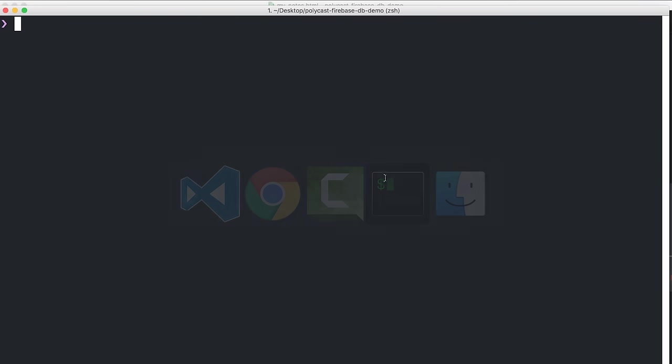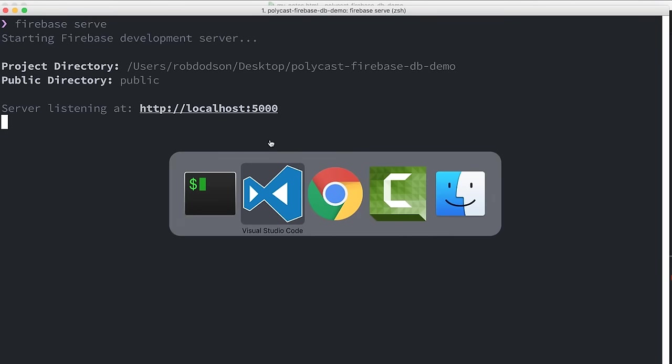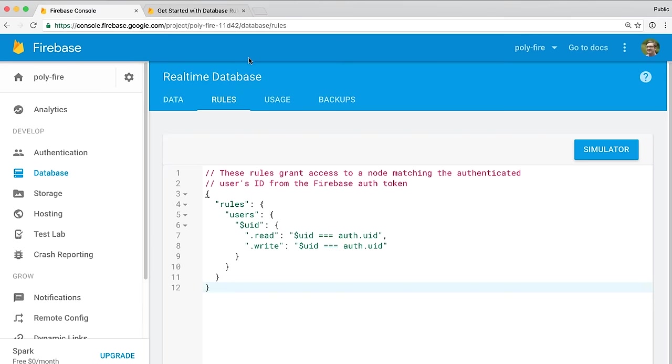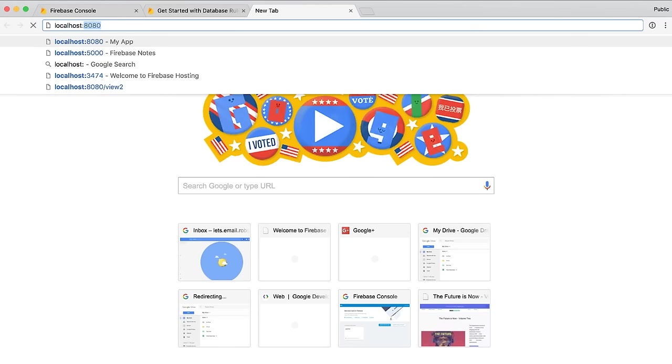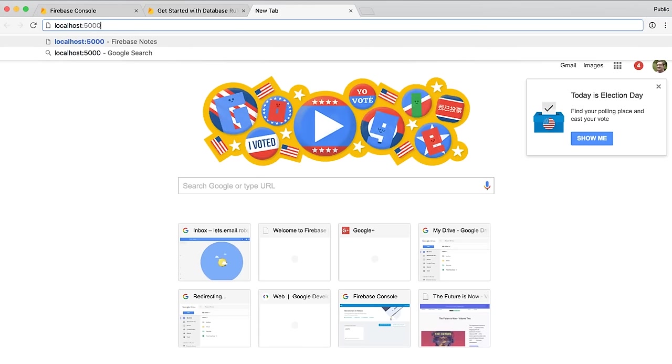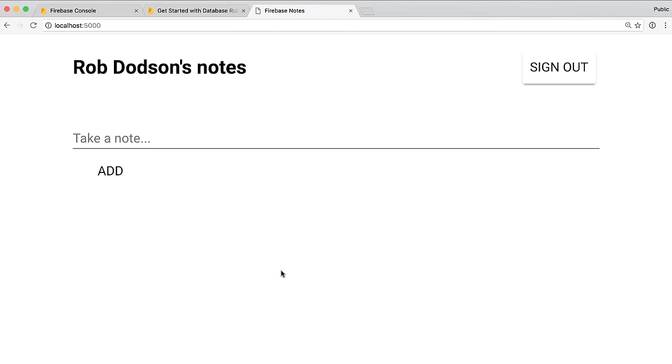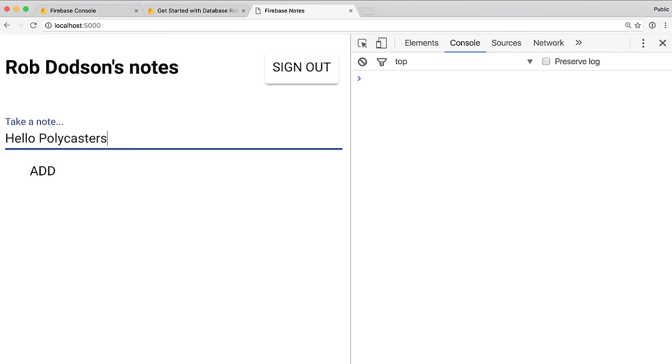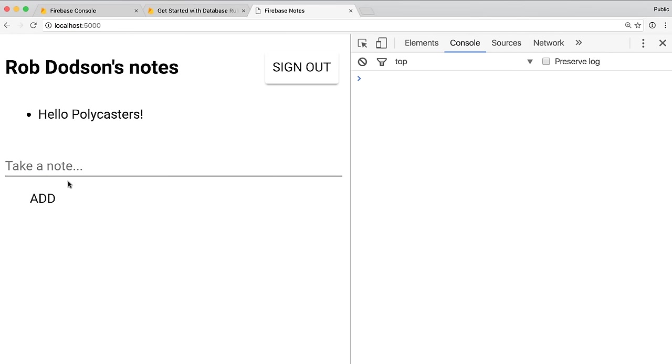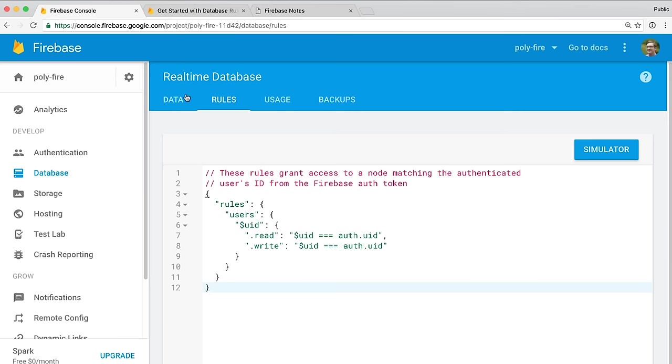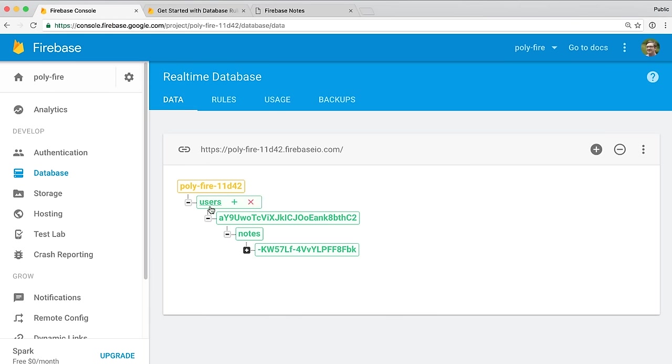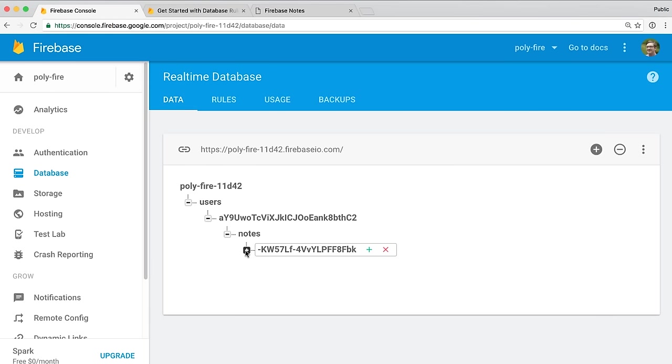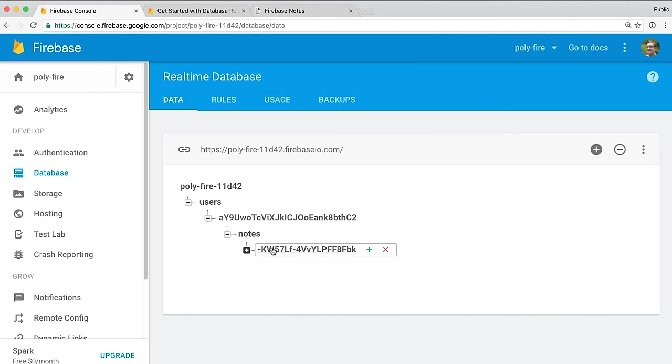Let's switch over to our terminal and fire this up. So we'll say Firebase serve. And then go to localhost 5000. We will open up our console in case errors happen sometimes. We will go and we will start typing a note. So let's see, we'll say hello polycasters. And we'll add it. And there we go. Now it's showing up inside of our list. So that actually confirms that everything worked. We could, if we want though, go over to the Firebase console, go back to the data tab. And you can see these green rectangles indicate that we just wrote some data to the database. So you can see users, my crazy user ID, notes, and then this unique ID.